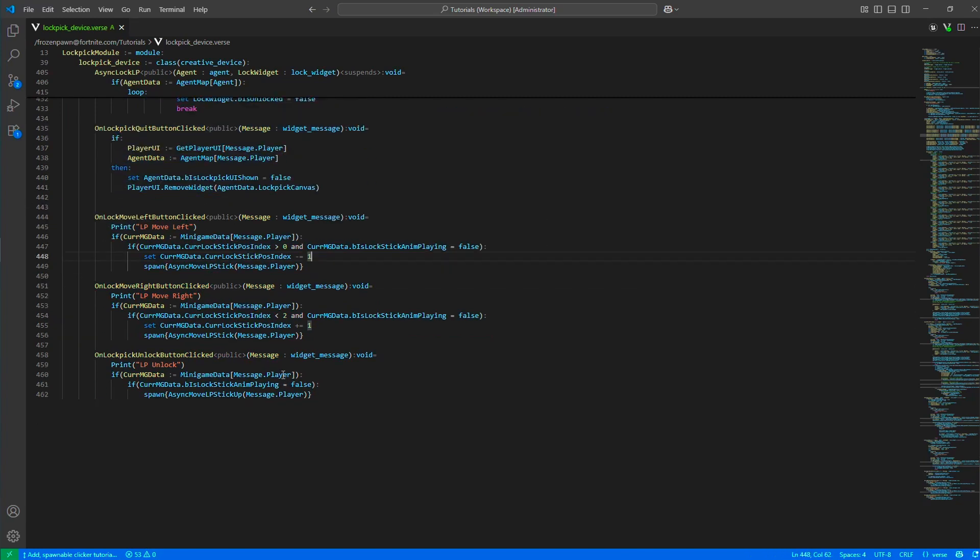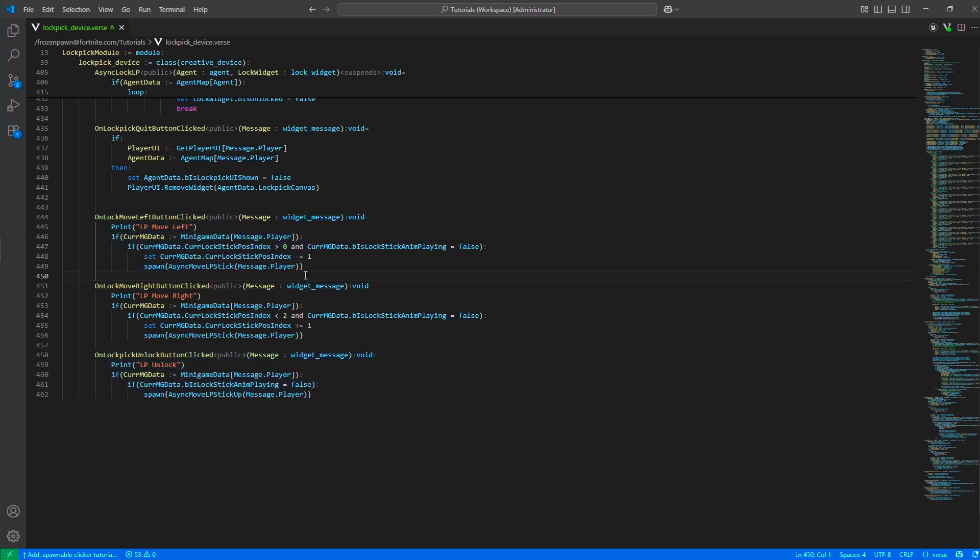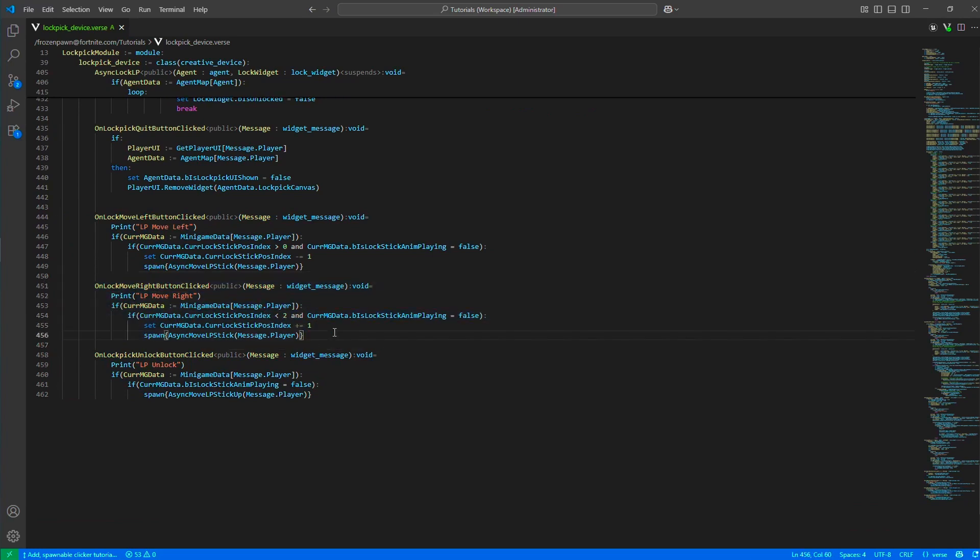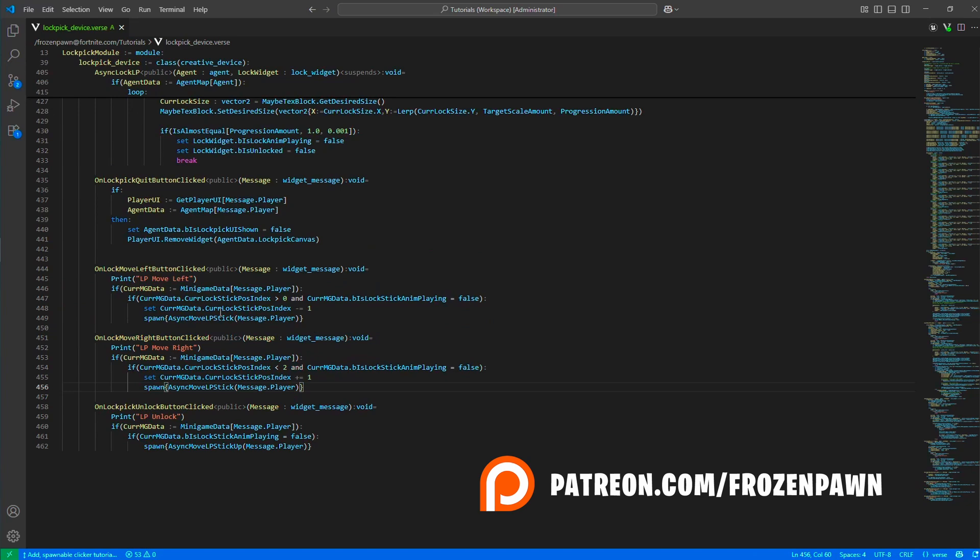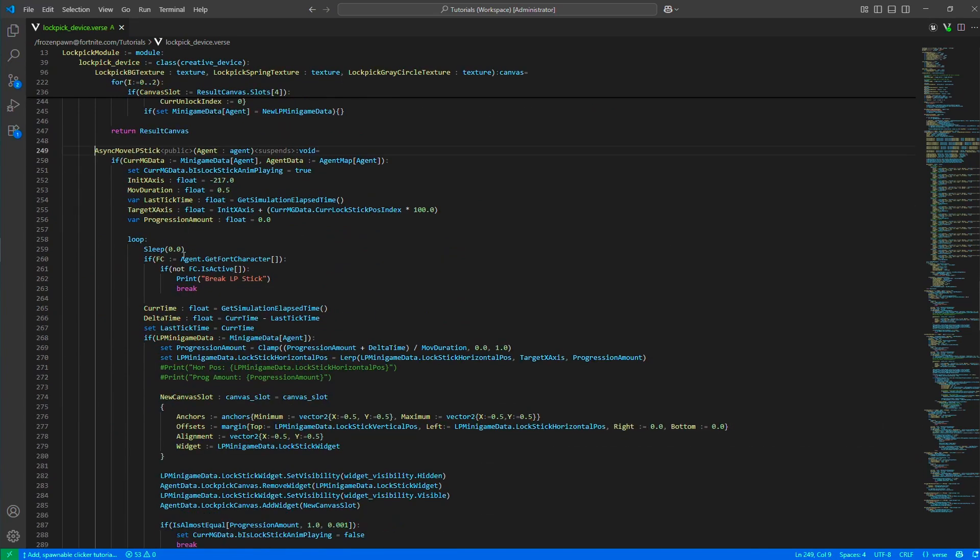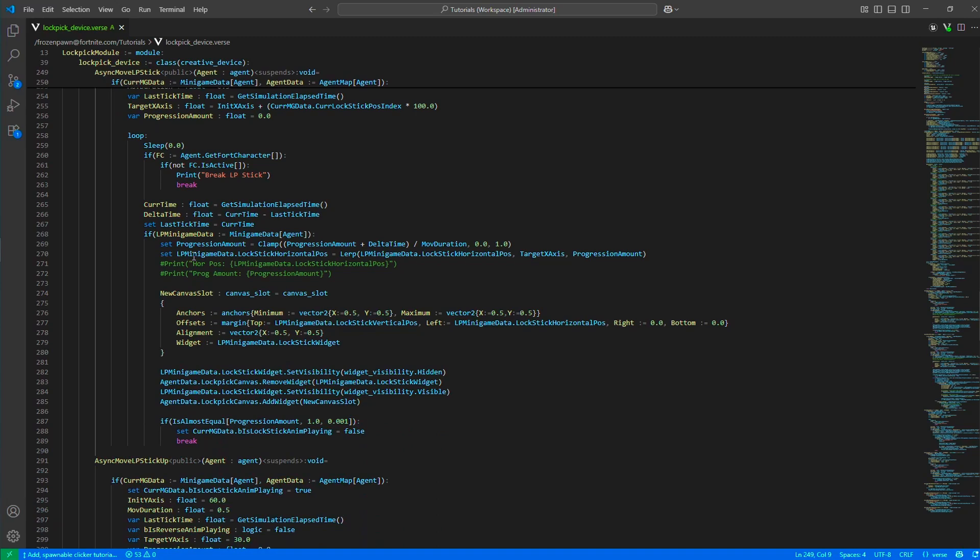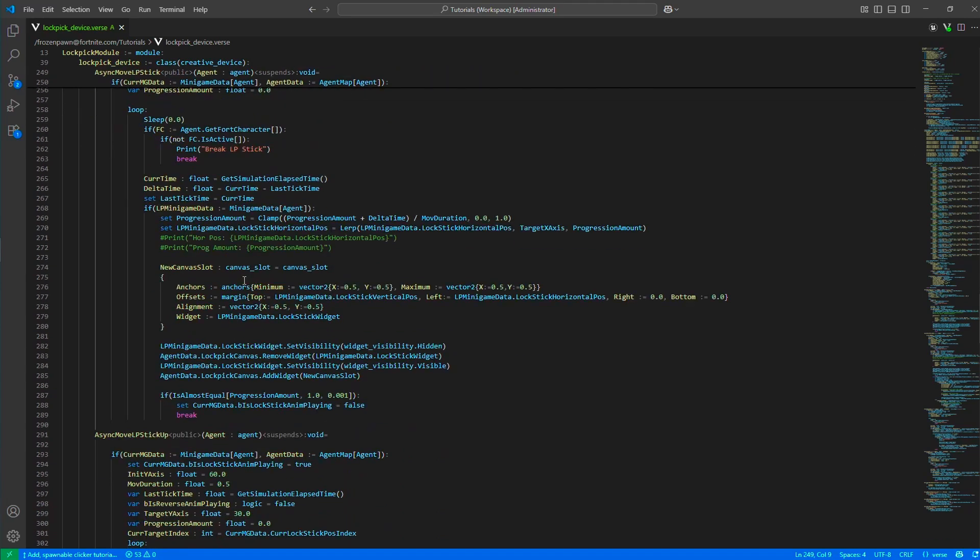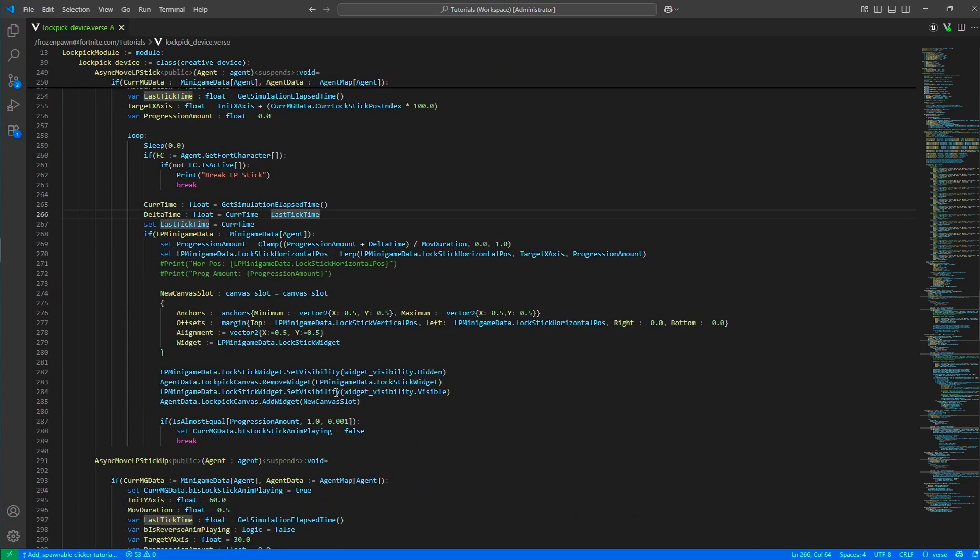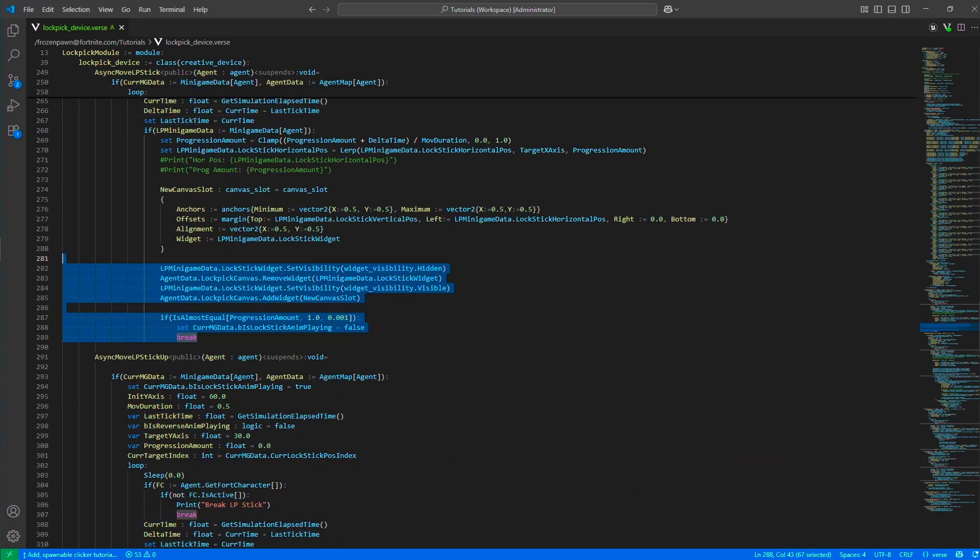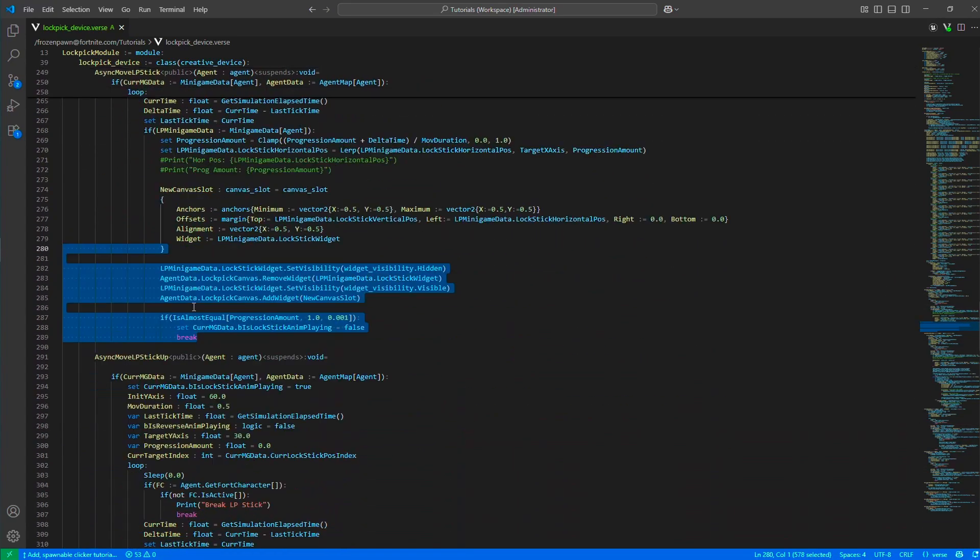When we click on left, it moves the lockpick to left. When we click on right, it moves the lockpick to right if there is any place to move, which calls async move lockpick stick. This moves the lockpick horizontally and after it finishes the movement, it breaks this loop.